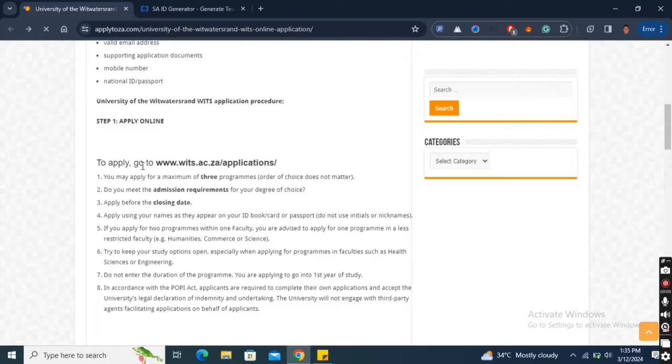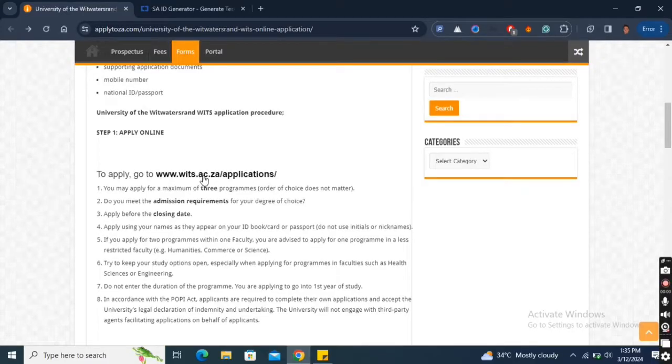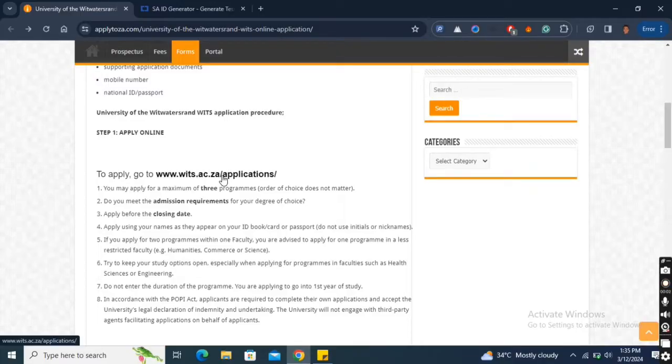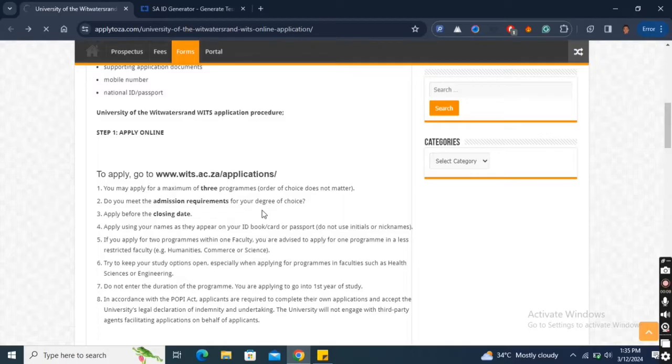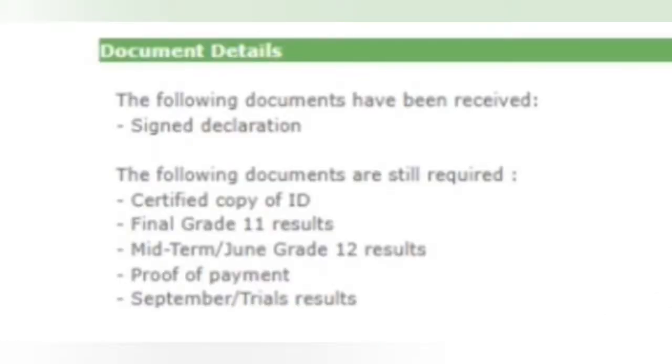Welcome to AFRASchooling. WITS University opened their system to accept applications for 2025 and in this video, you will learn how to apply for WITS University. Before we go into the process, ensure that you have your identity documents and supporting documents ready.